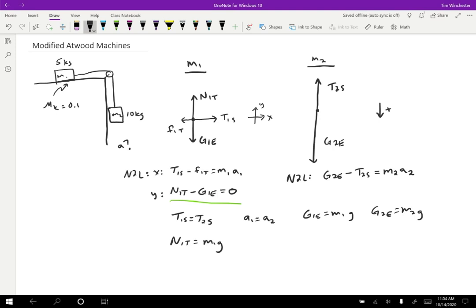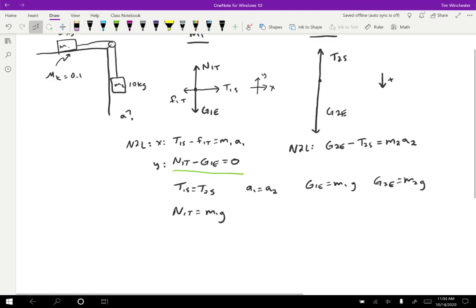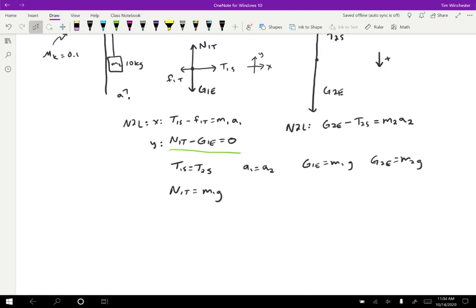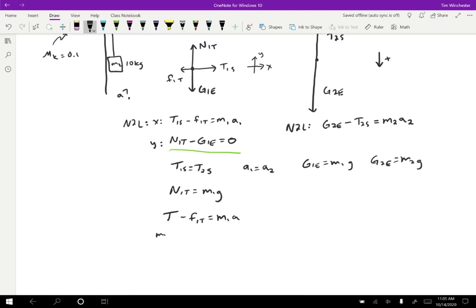And if I rewrite the things that I know now I have tension. Well, I only have one tension in this problem. So I'll just call it T minus the friction force. One T equals M one A. And then for the other objects, I have the gravitational force, which will be M two G minus the tension equals M two A because I have the same acceleration.